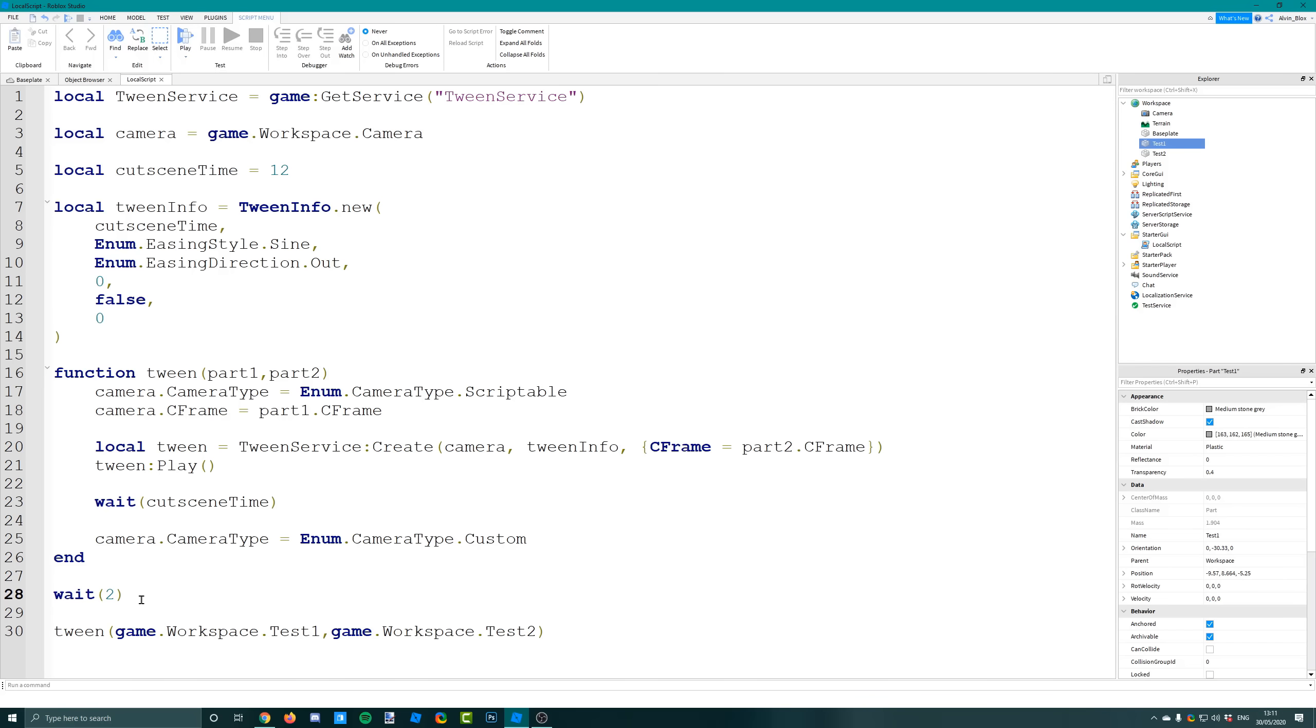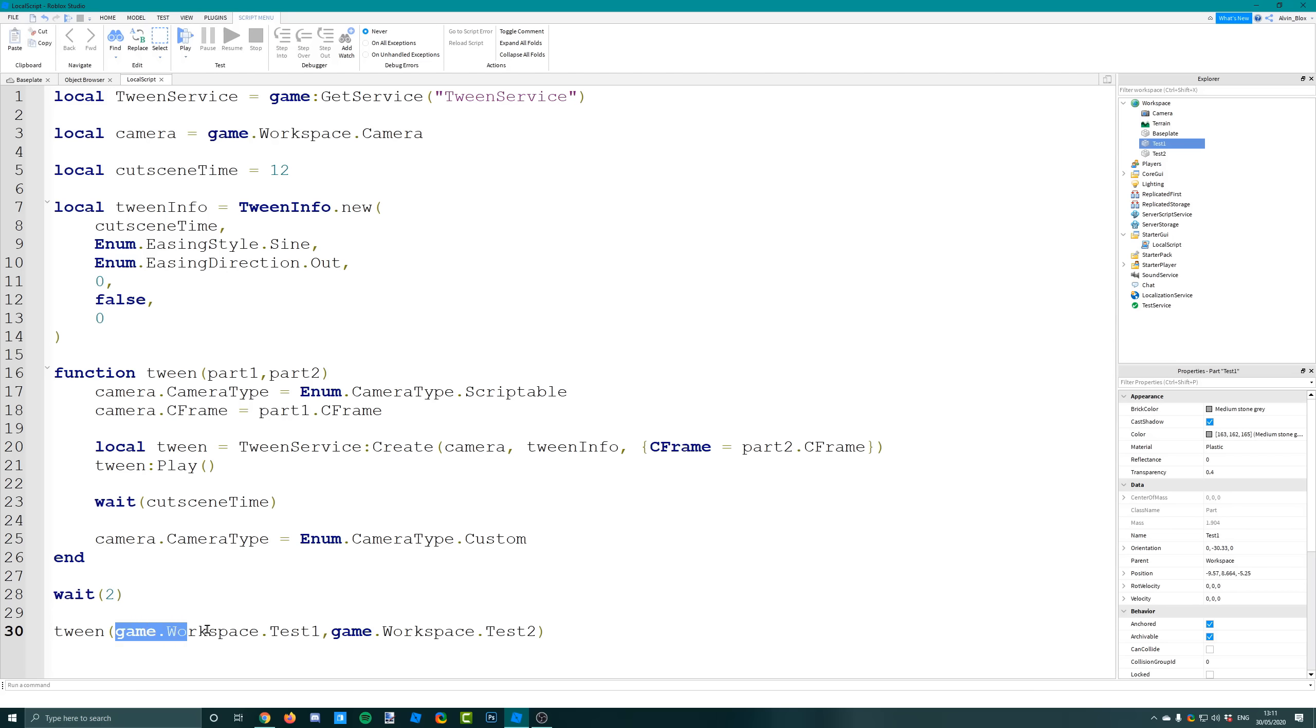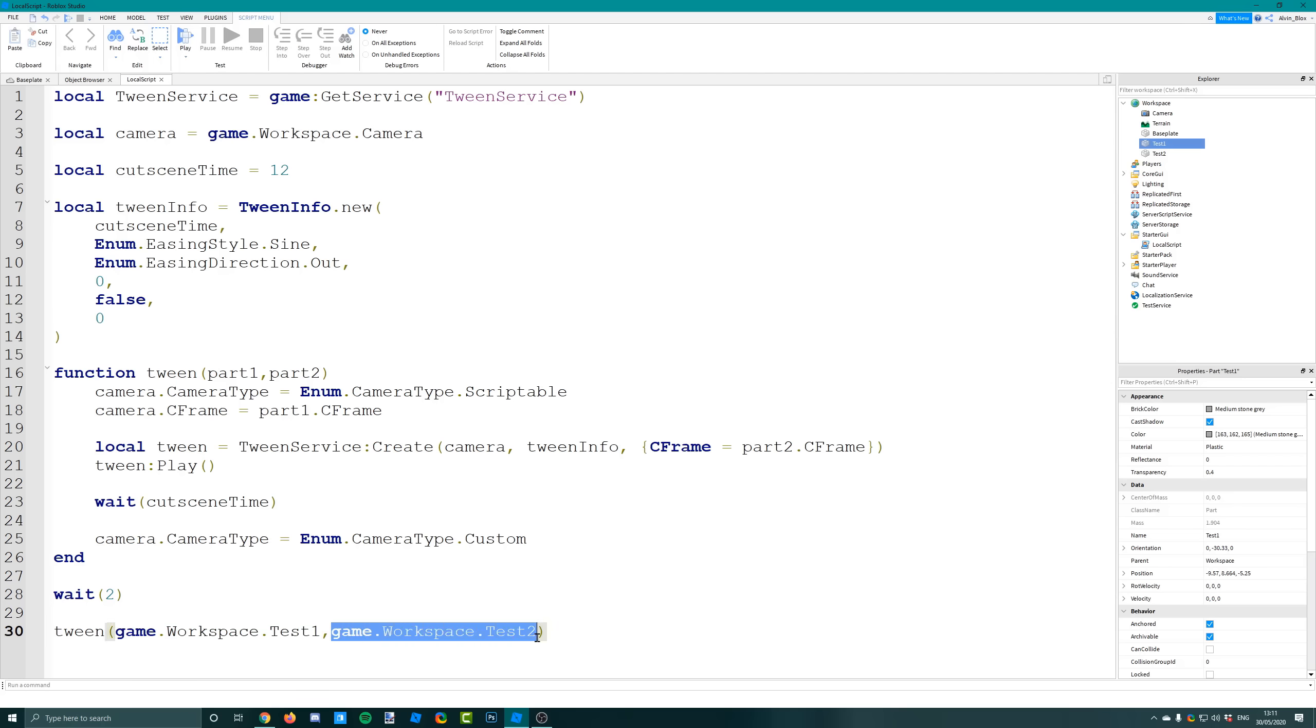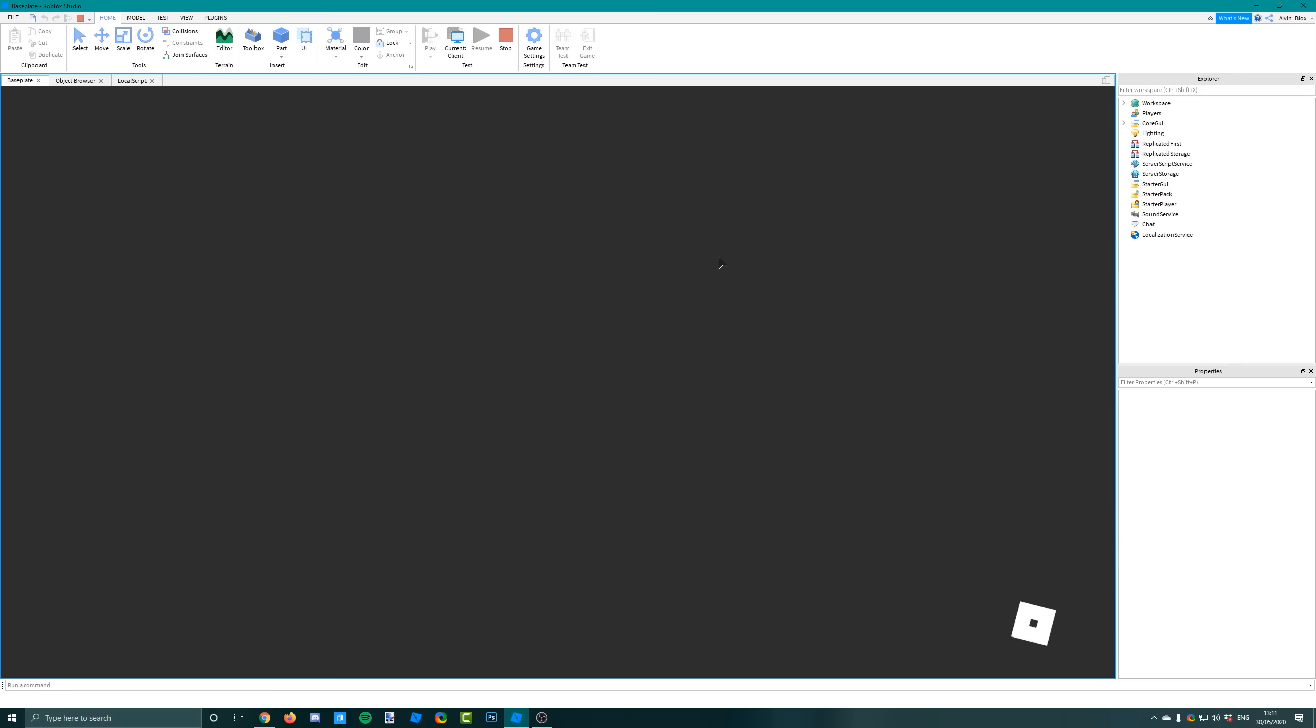Outside of the function I'm just waiting two seconds to allow the player to spawn in, and then I'm calling the function and passing through the two parts. Game.Workspace.TestOne is where the camera will start off, and Game.Workspace.TestTwo is where it's going to end up. Let me go and show you this now.